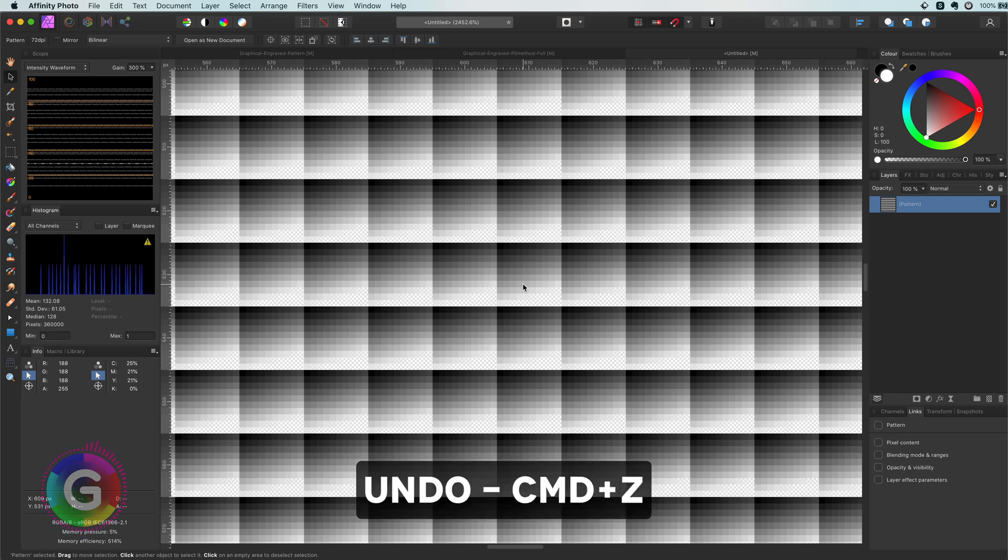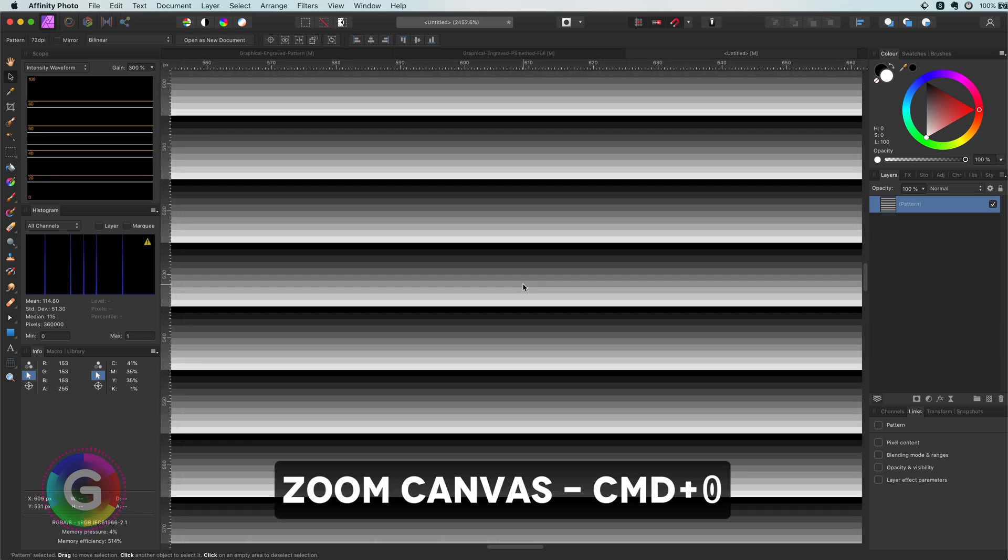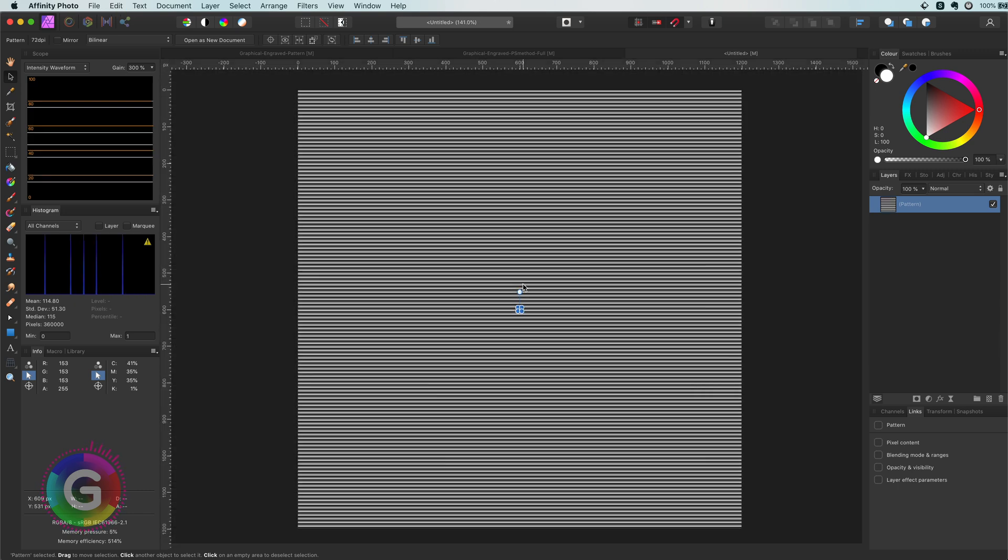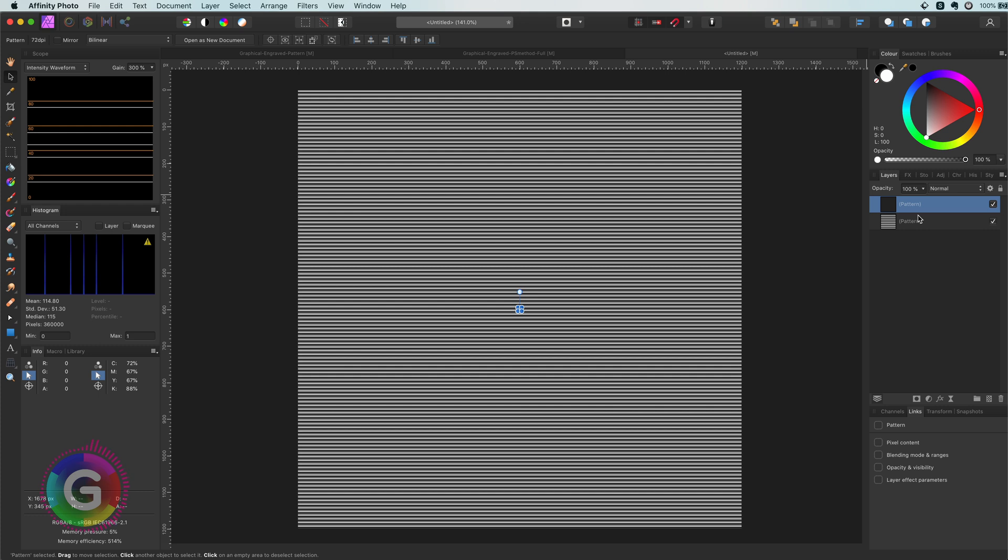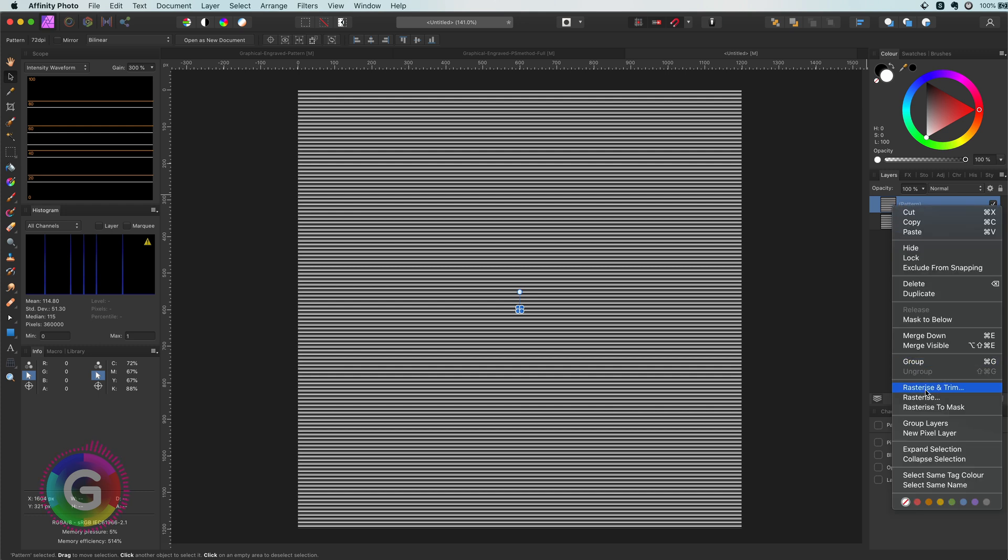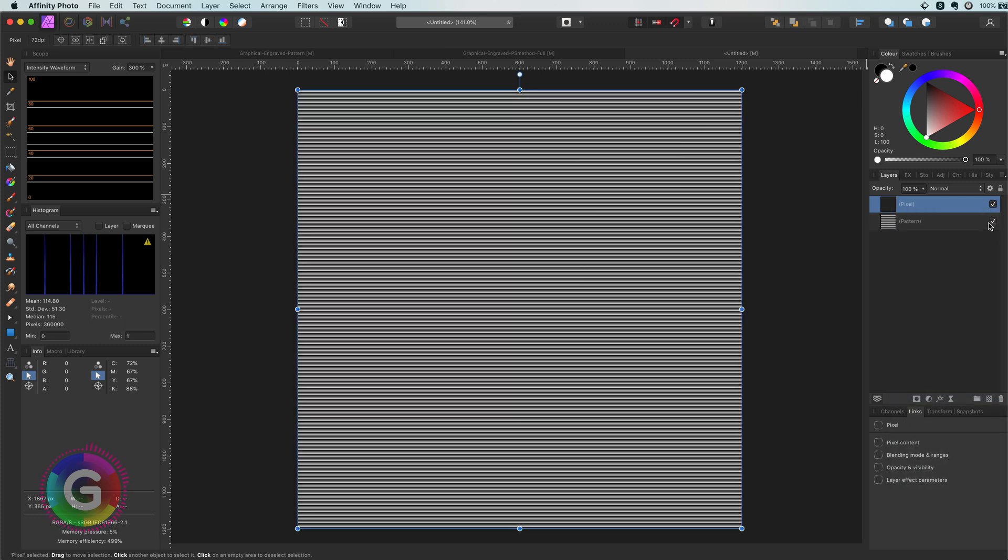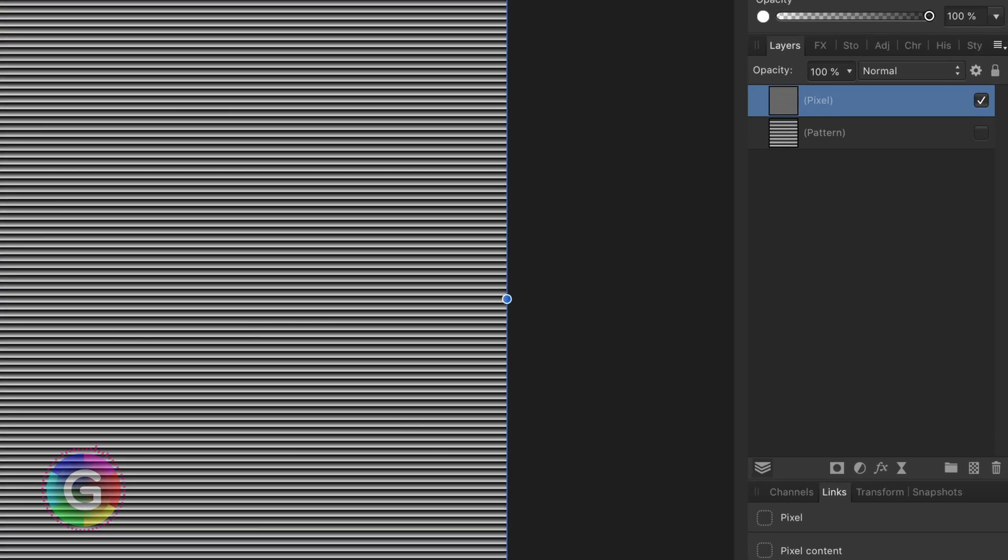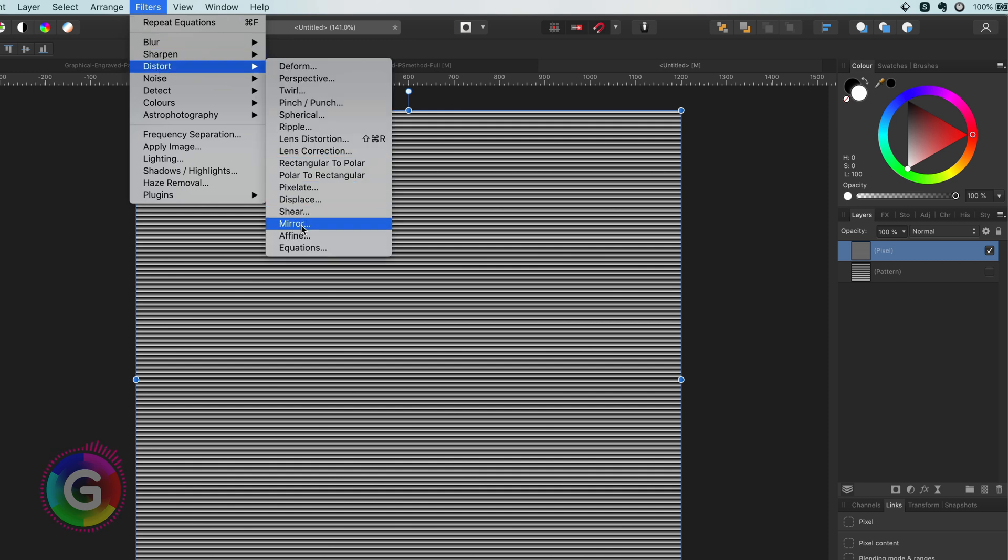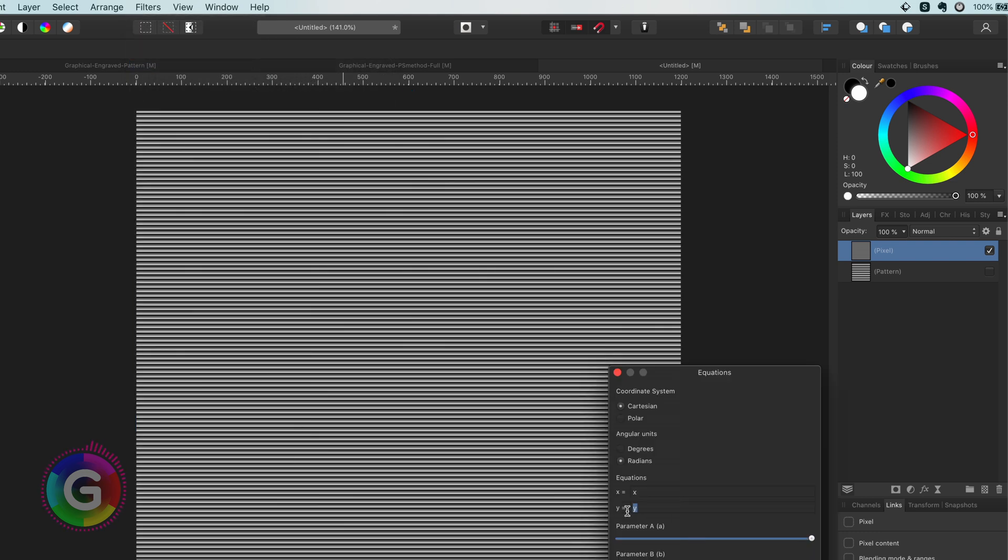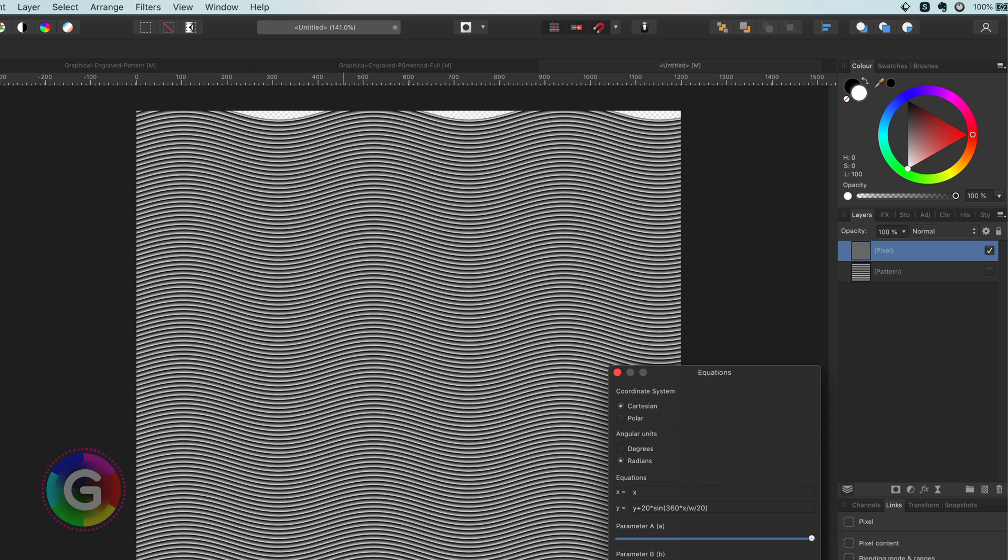I will duplicate the pattern layer first by right clicking on the layers panel and then selecting duplicate. This way I will still have a backup of it. Now I can rasterize this duplicate by again right clicking on the layers panel and then selecting rasterize. You notice now the layer name has changed from pattern to pixel, which indicates that this layer is now a regular pixel layer. Now I can apply my wave equation to this layer by selecting filters from the menu followed by distort and equations. If I paste my formula to the eye field we get the waves we need.